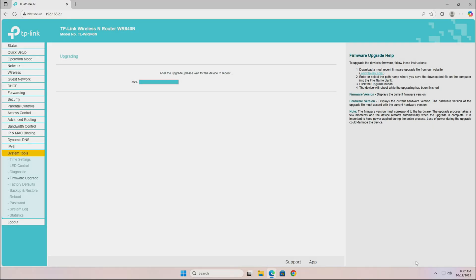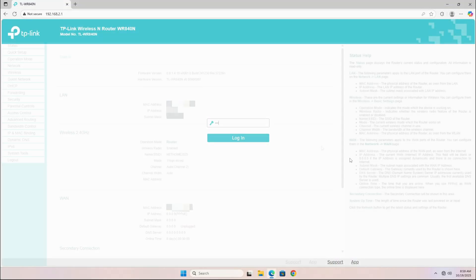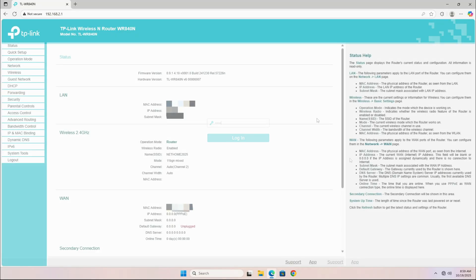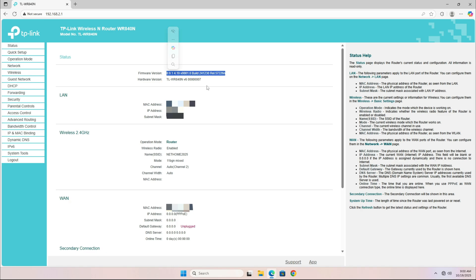Once the update process has finished, you'll see the router login page again. Log in using your admin password and verify the firmware version. As you can see, our router has been successfully updated to the latest version.